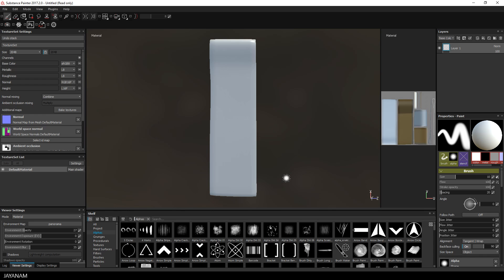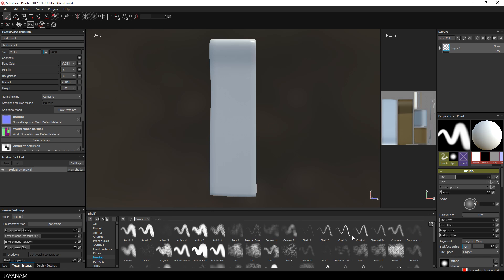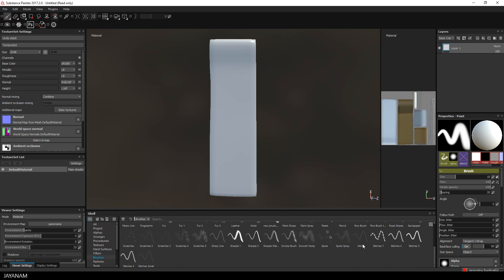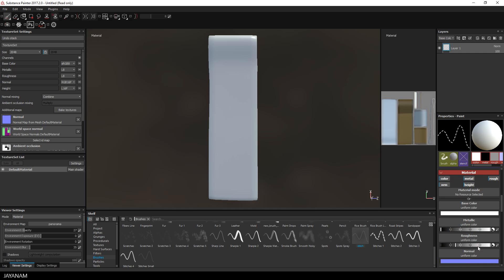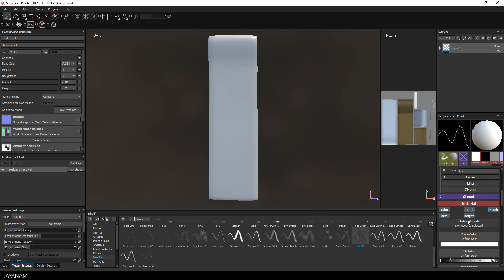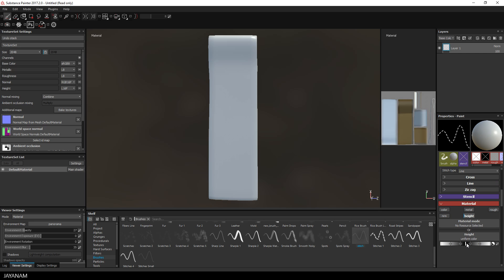After that, I select a stitches brush and reduce the spacing of the stitches a little bit. I set the material to use only the height channel and increase the height level to maximum.